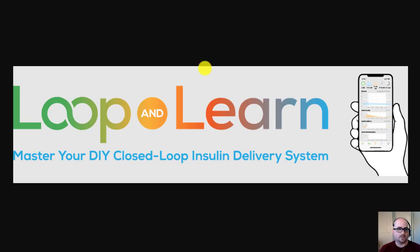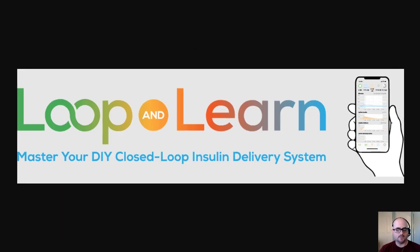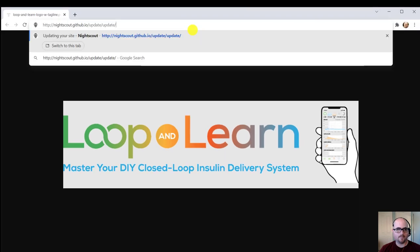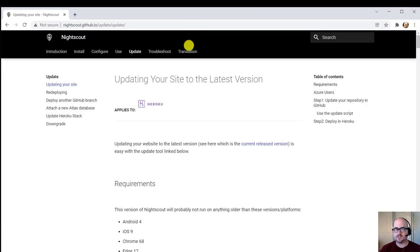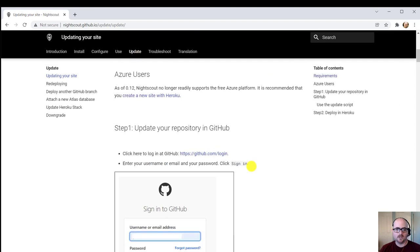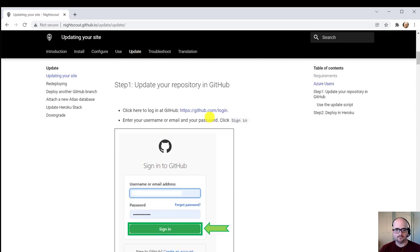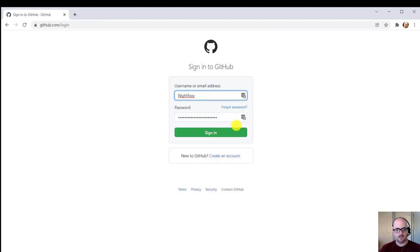So what we're going to do is start with the NightScout update page for the instructions. On the update page, scroll down to step one, and we're going to log into GitHub. Just click on this link, and you'll be taken to the GitHub login page.